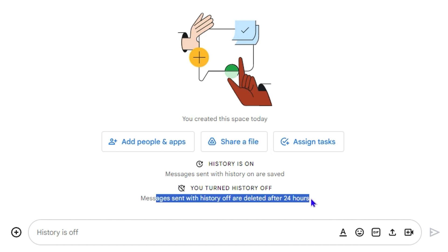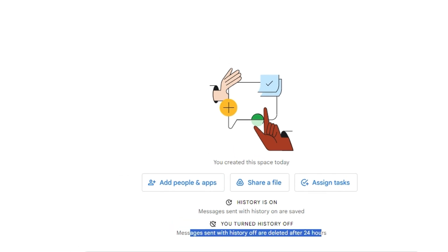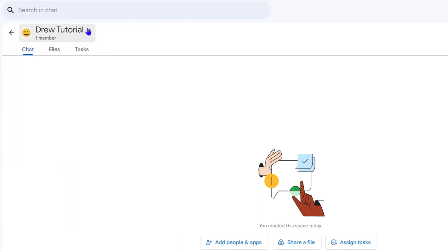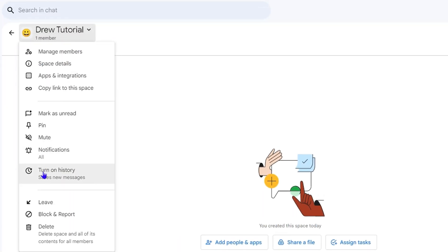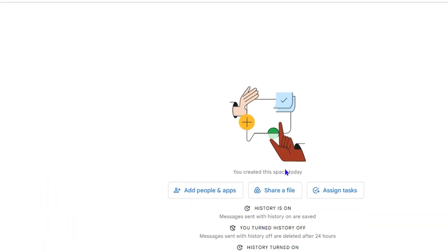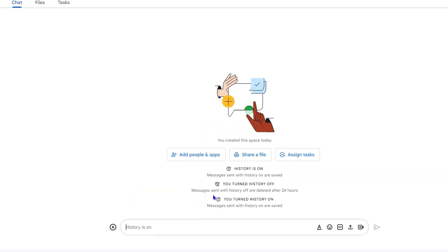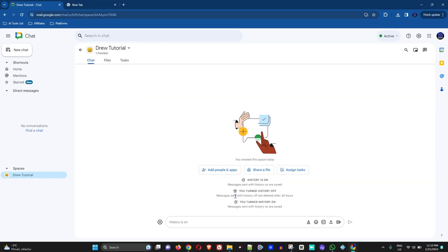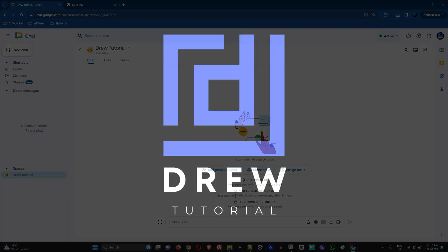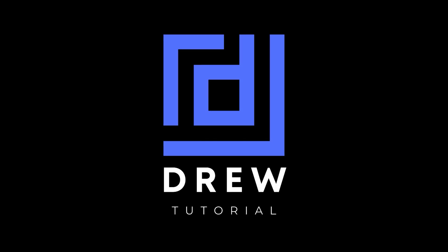You'll be able to identify that, so it will inform you that within 24 hours the chat history will be deleted. You can always go ahead and turn it back on as well, as you can see here - turn on chat history. That's basically how you turn on or turn off chat history within Google Chat.